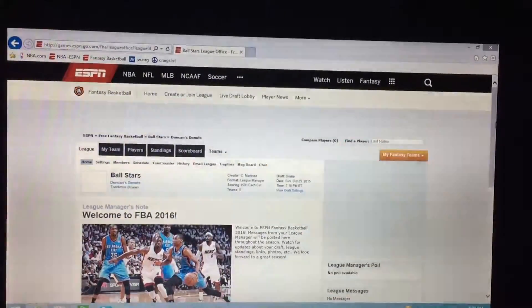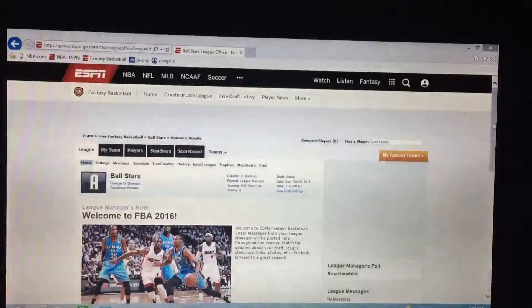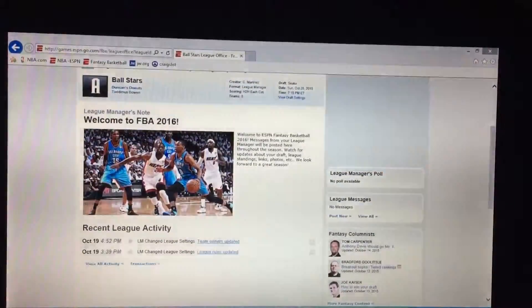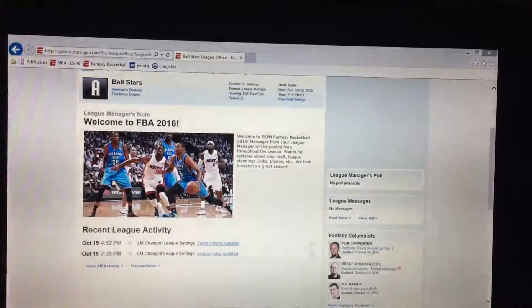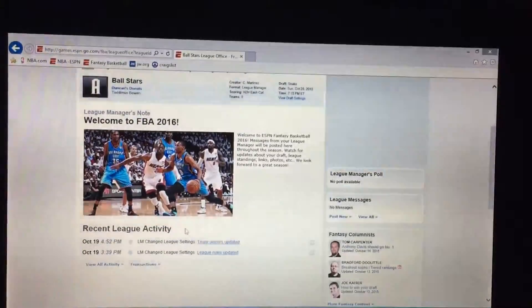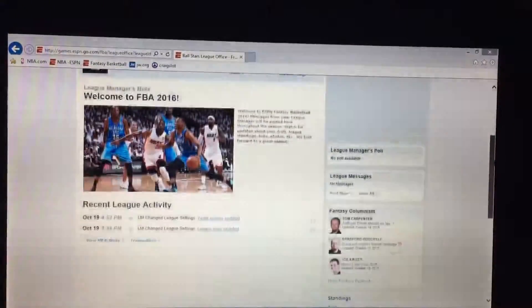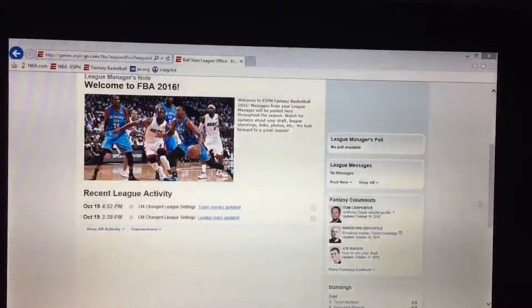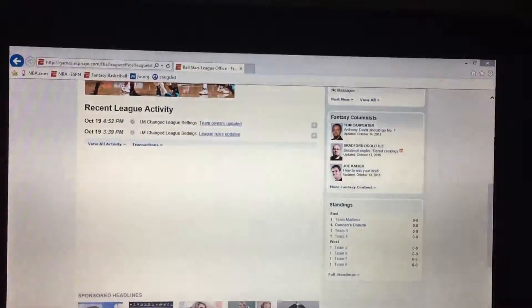Any messages will be up here, activity will be down here, and you can have articles to read. Also on the fantasy homepage you'll have articles about player updates and things like that.